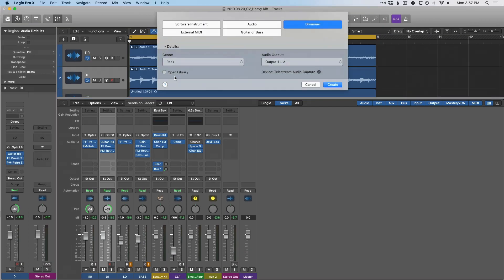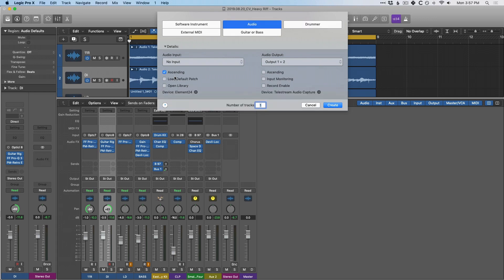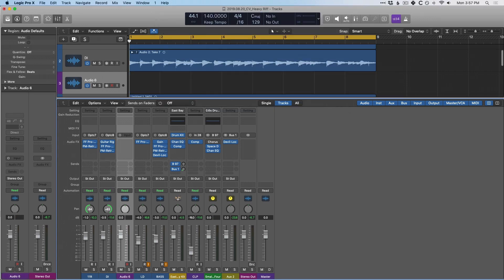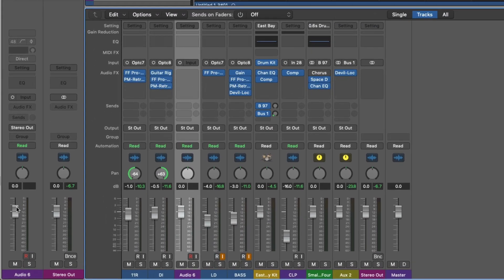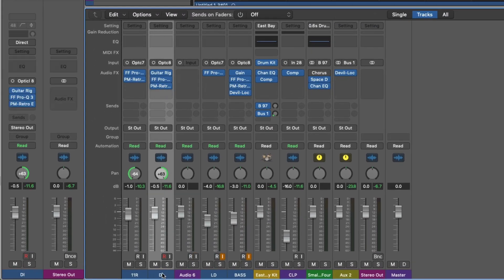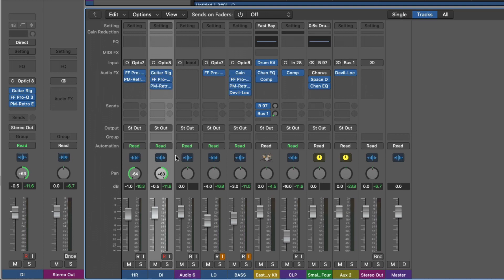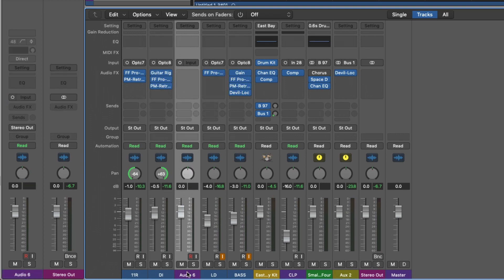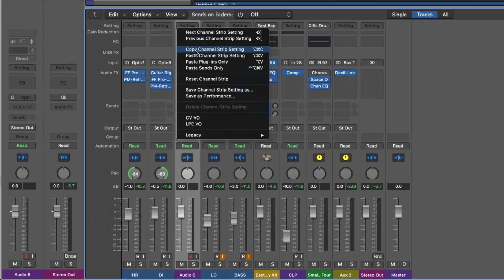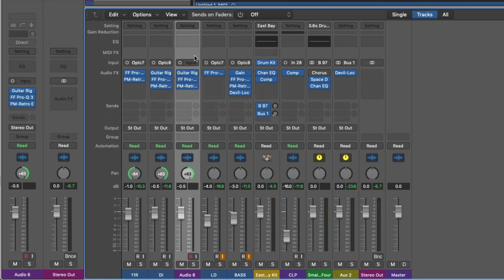So let's create a new track in this project just to demonstrate. Now let's say that I want to copy this DI channel strip over to audio six here. We can go to setting, we can copy, and then we can go to audio six and paste. And just like that, we've pasted the entire channel strip. So that includes not just the plugins, but the fader and the pan knob as well.